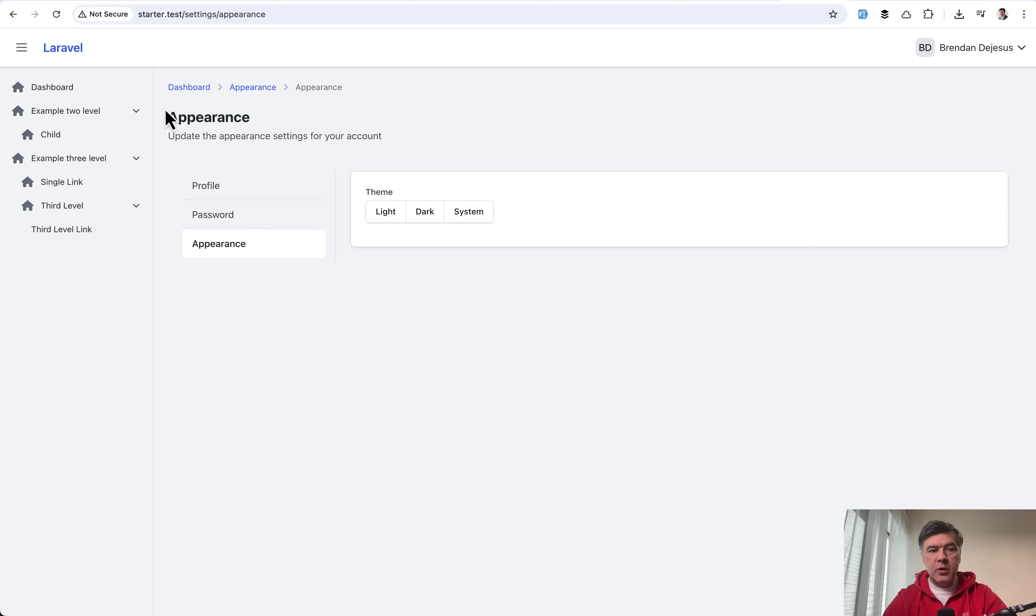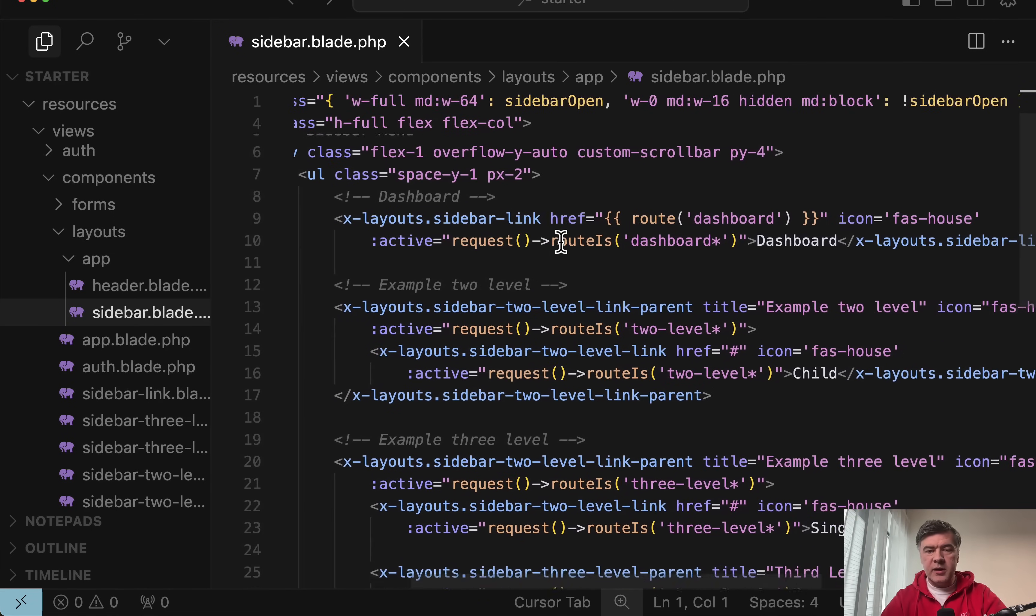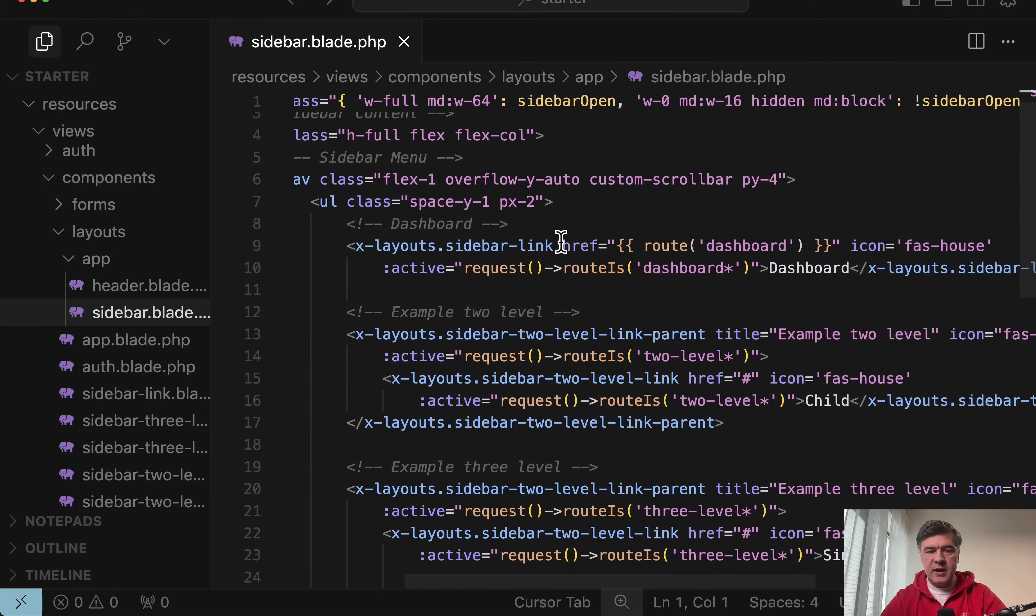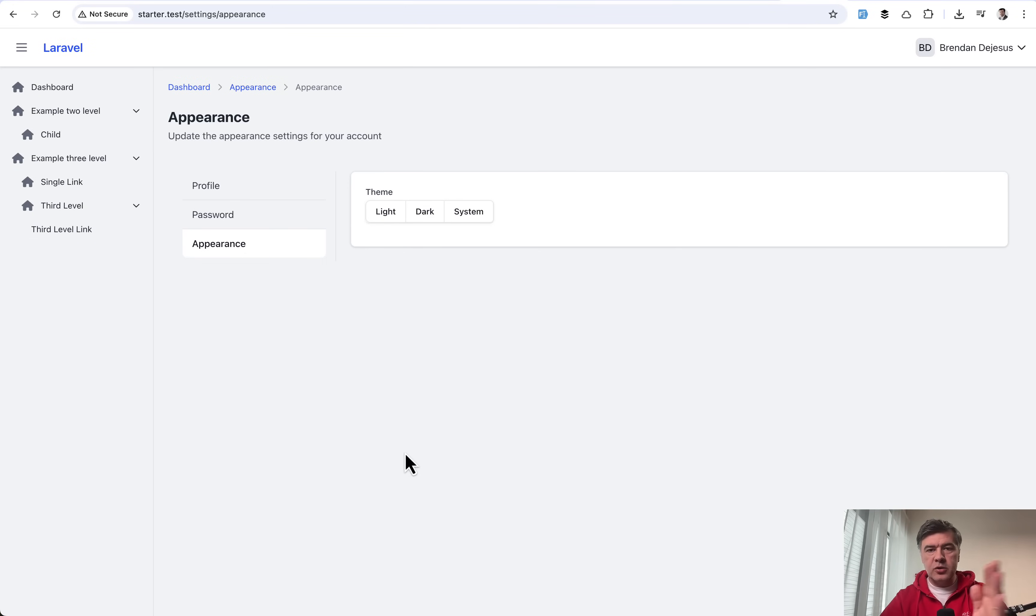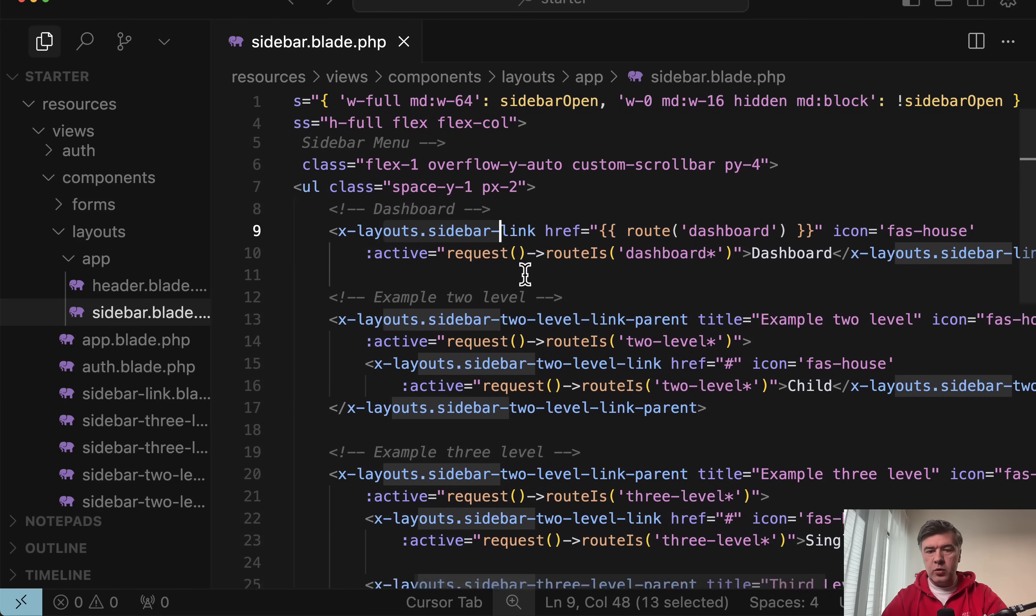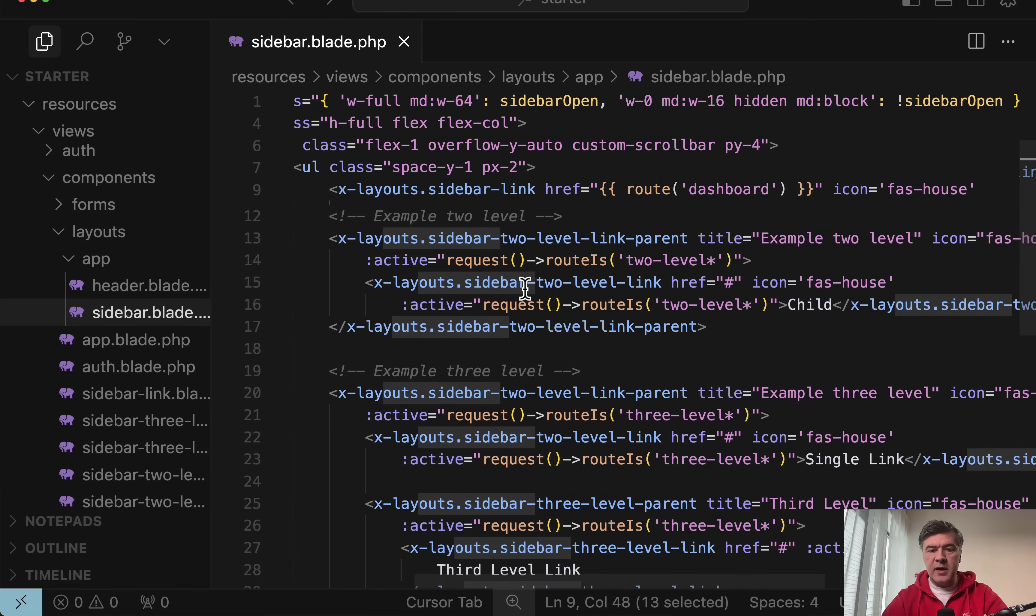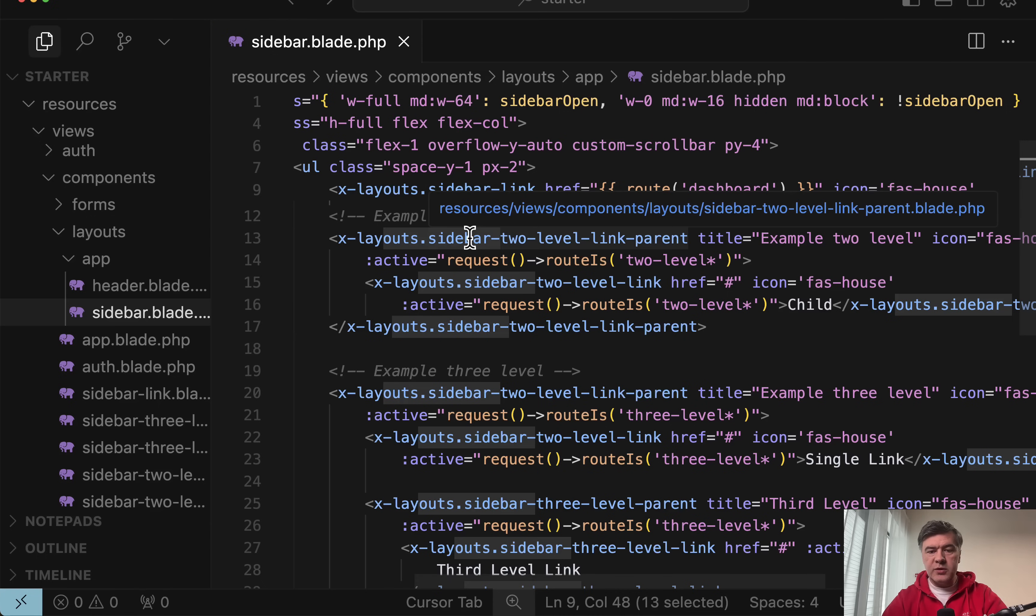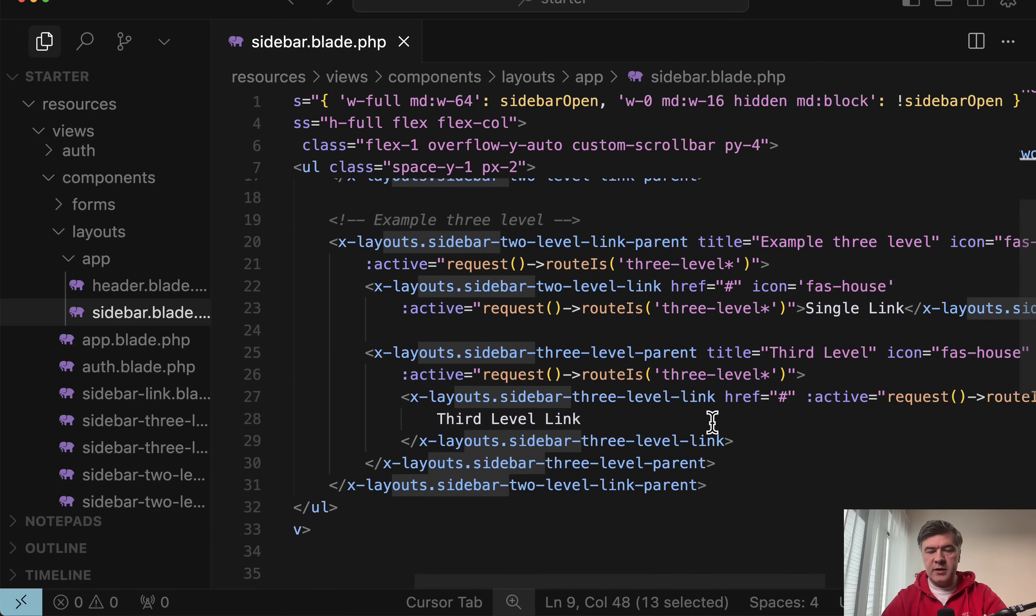So the sidebar is powered by a file, sidebar blade. And this is the code and we have some blade components inside. So we have sidebar link components. If you want to create new function in your application on top of starter kit, you create a regular controller blade view and then menu item is just x layouts sidebar link with your links. But if you want two level, these are examples, separate blade components with sidebar two level link parent and regular link. And this is the syntax for three level deep.